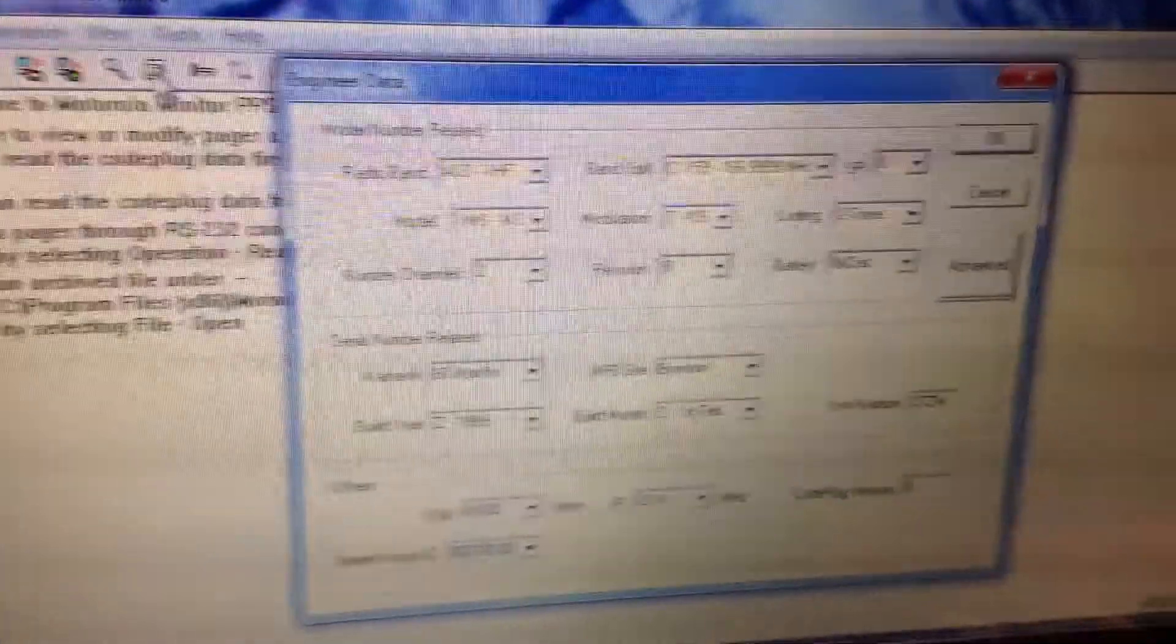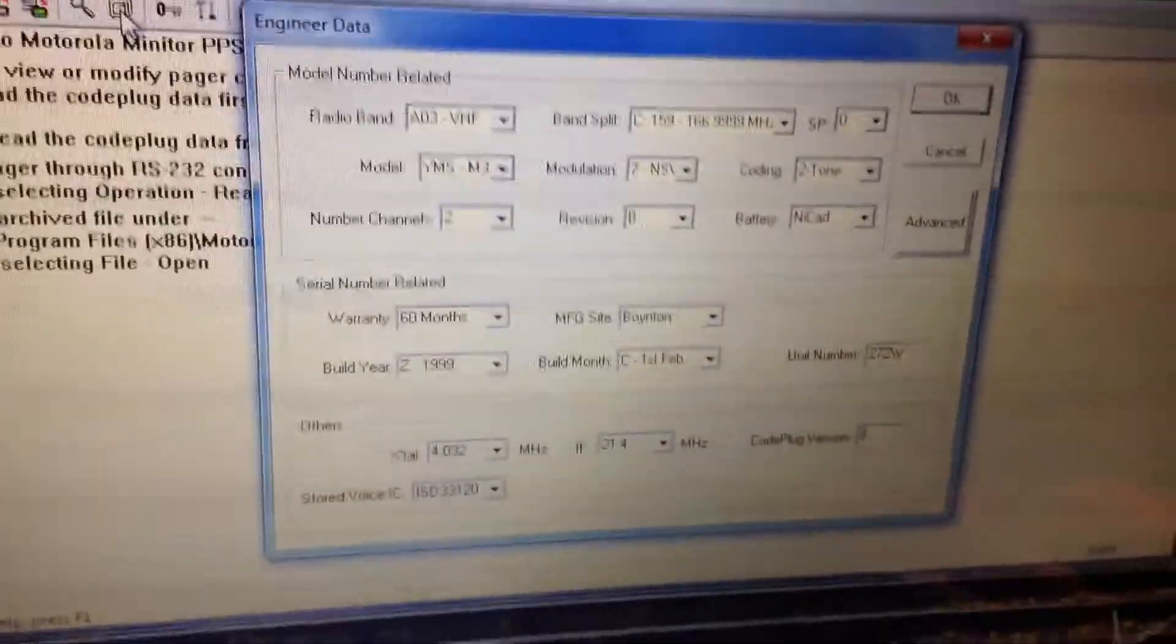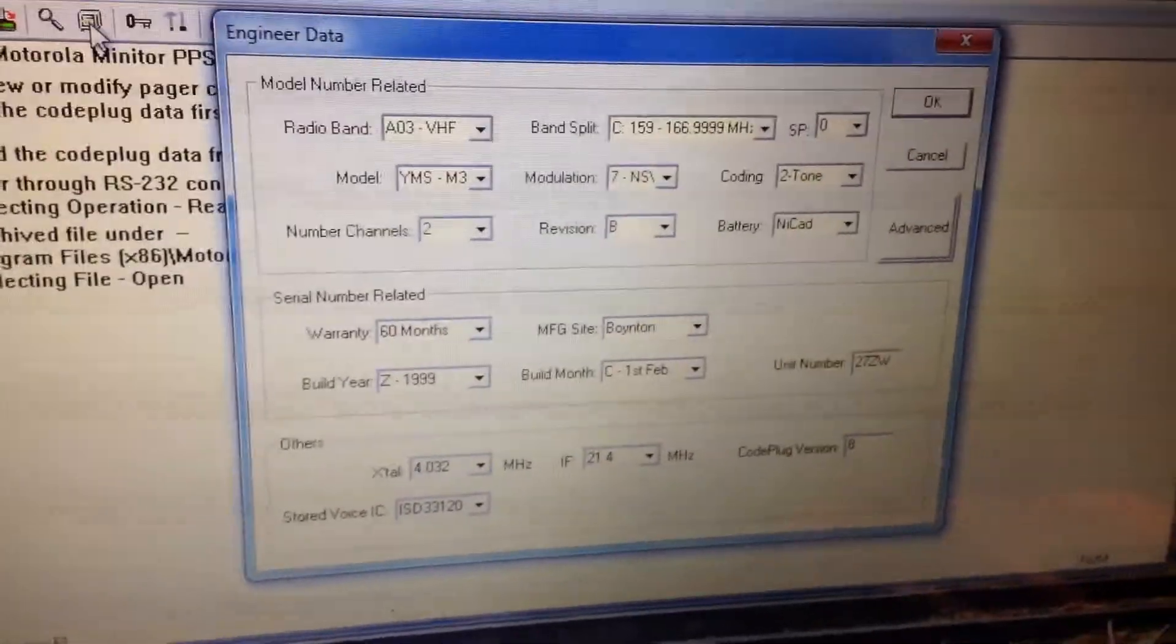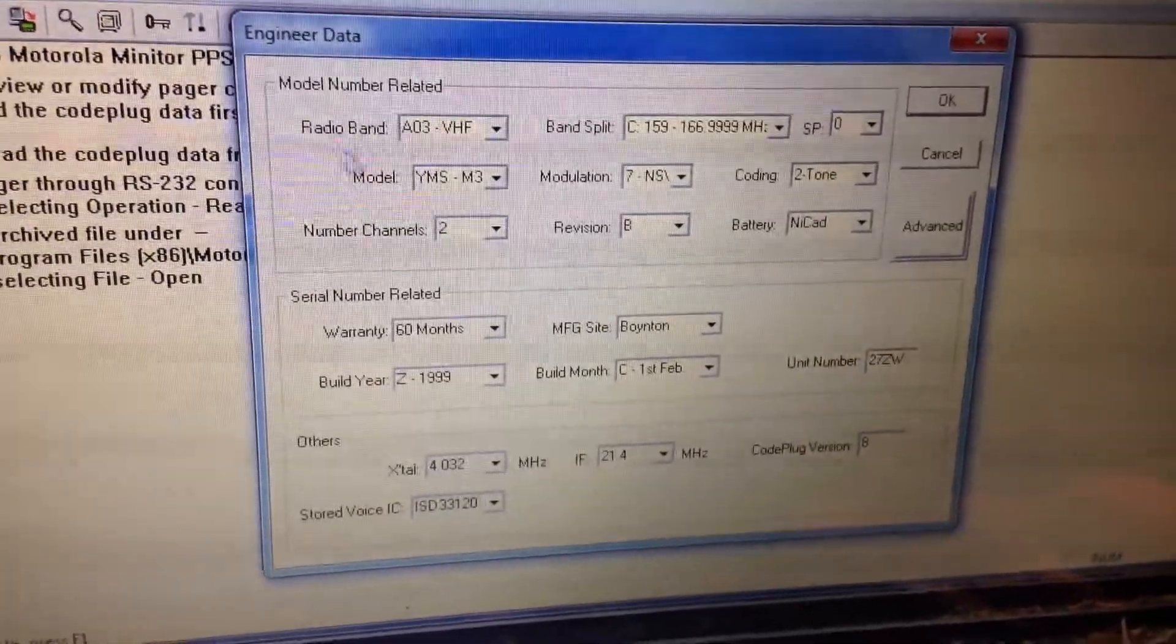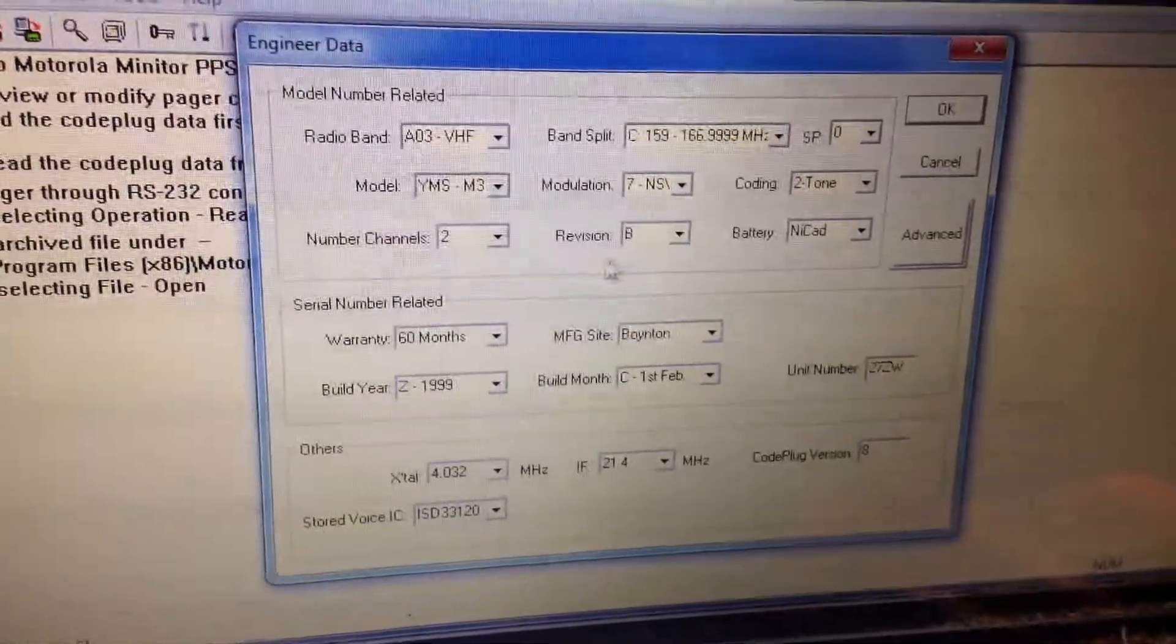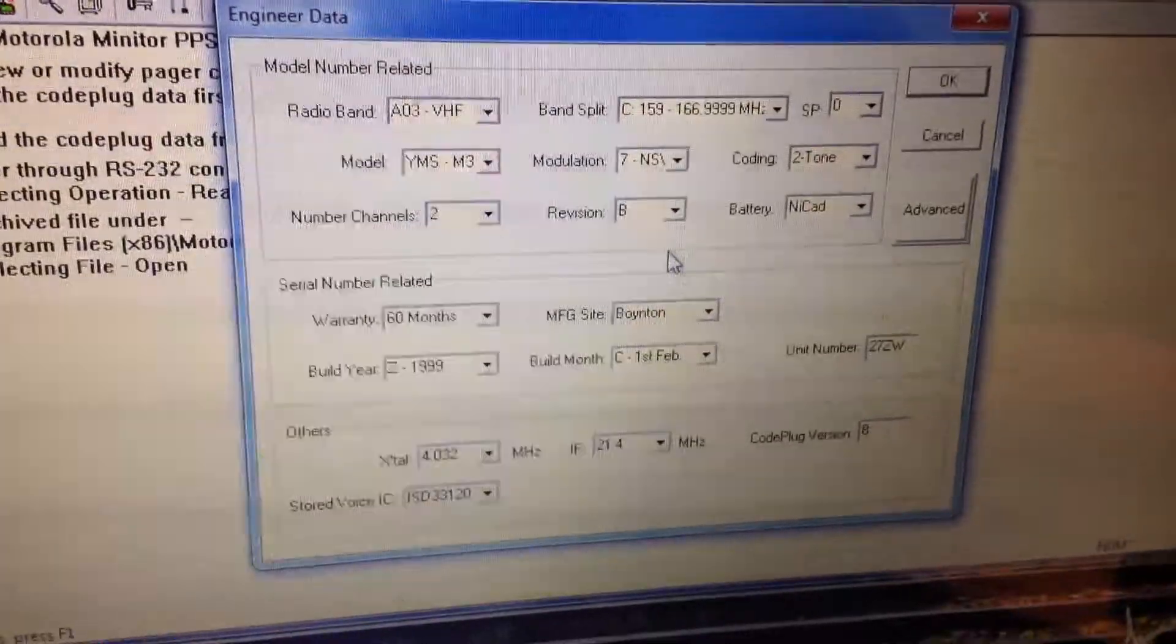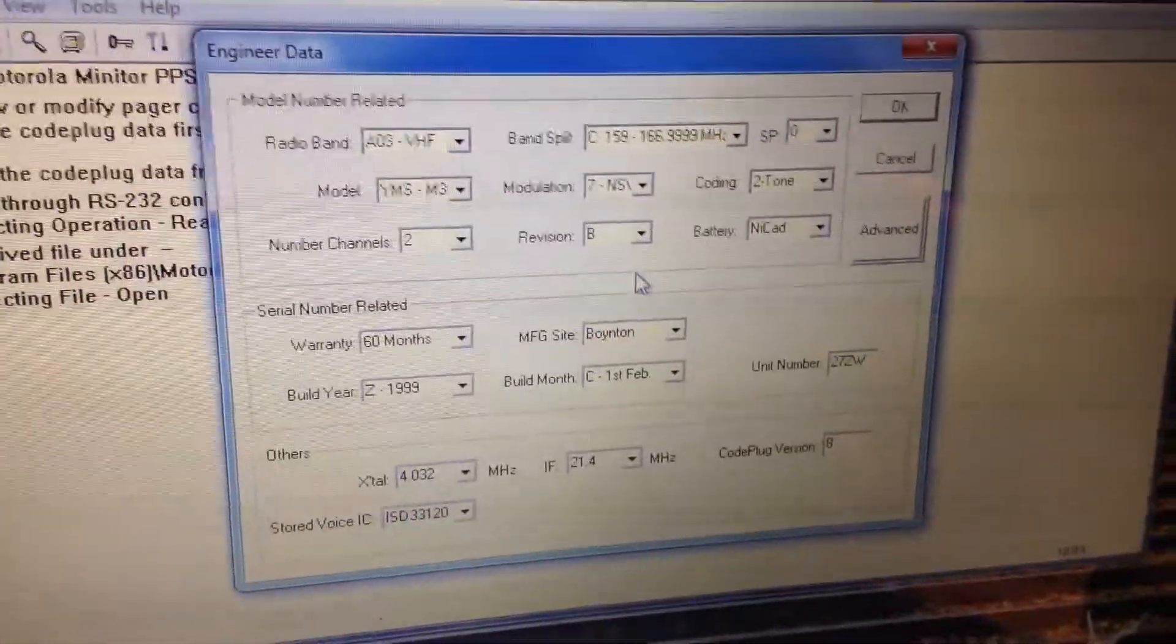Now I wouldn't recommend changing any of this data as it's factory set. If you change something, your pager may not work.